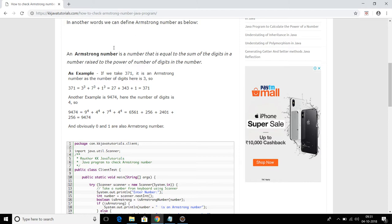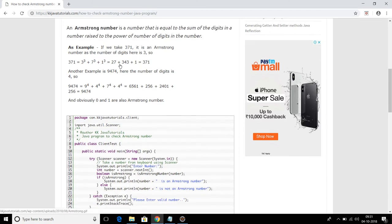Let's understand through an example. Let's say we want to check whether 371 is an Armstrong number or not. In 371 there are three digits, so you calculate 3 raised to the power 3, plus 7 raised to 3, plus 1 raised to 3. If you get 371 itself, then that number is an Armstrong number.